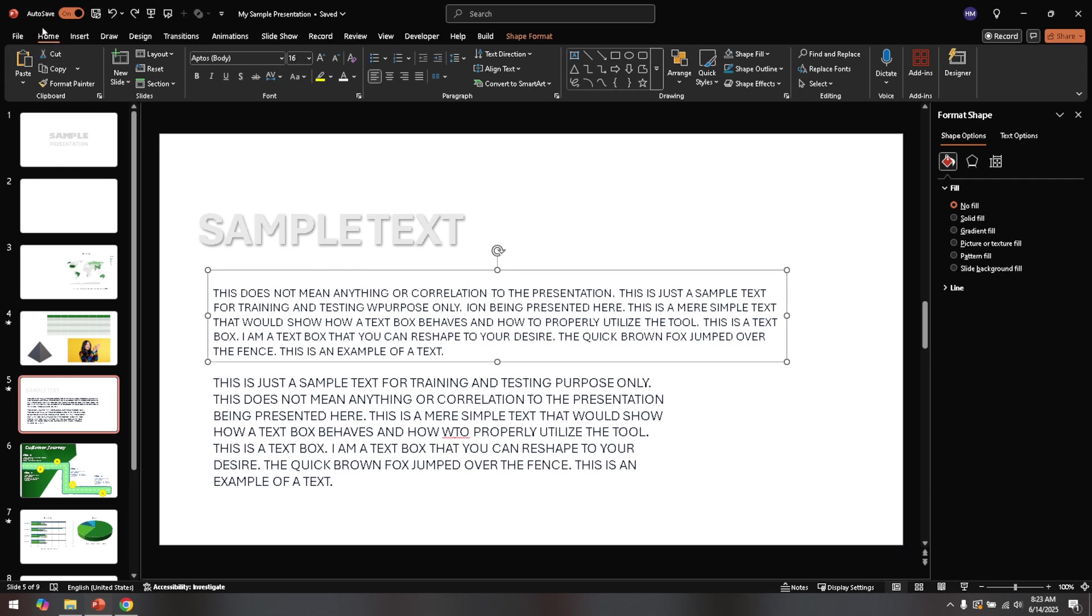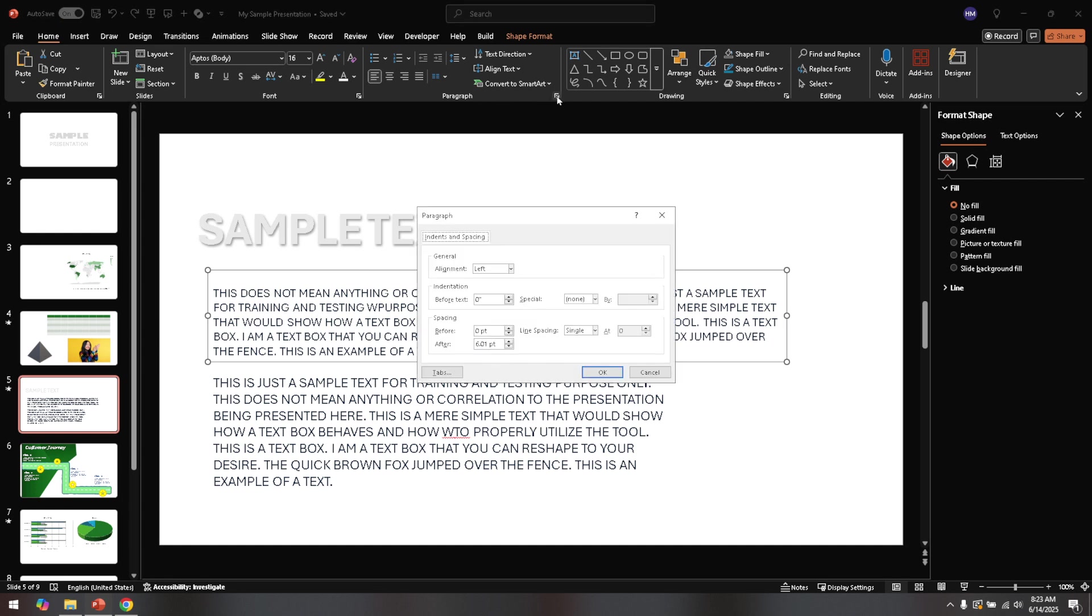In the Home tab, look for the paragraph section. Here you'll notice a small arrow or dialogue box launcher in the bottom right corner of the paragraph group. Click on this small dialogue box and a new window will open.